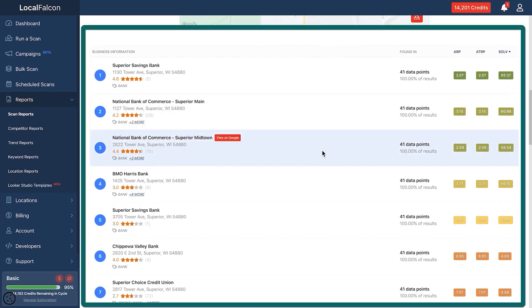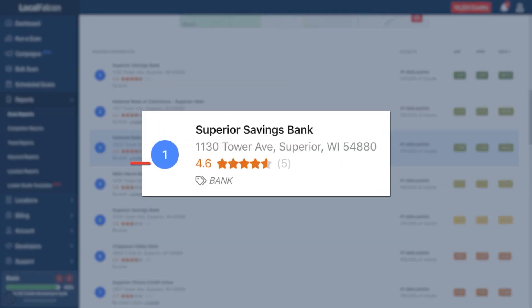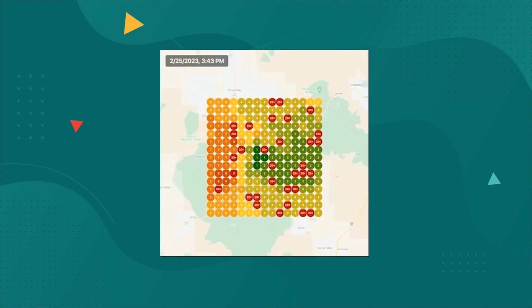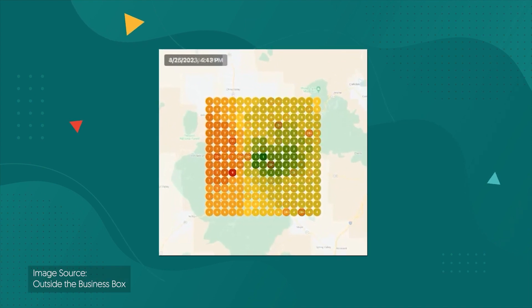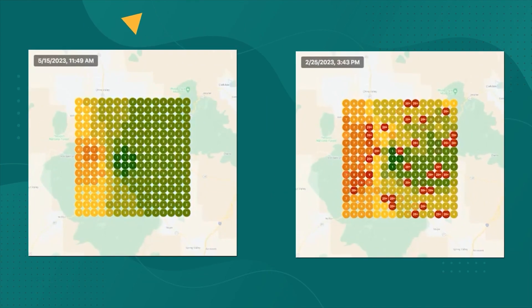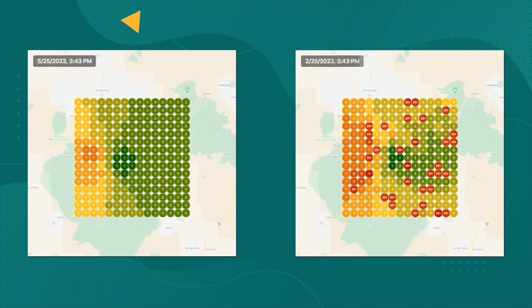Then, see how your competitors rank in comparison to you. This lets you see which businesses are outranking yours and identify areas of improvement for your Google Business profile. Then, track your rankings over time to assess what's working, whether you manage one location or multiple.